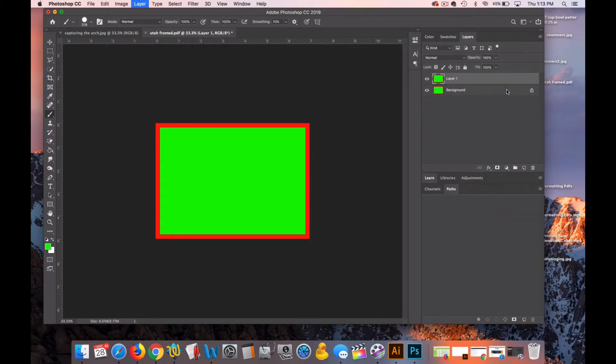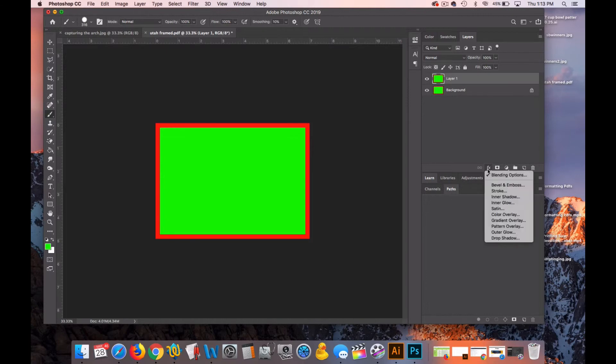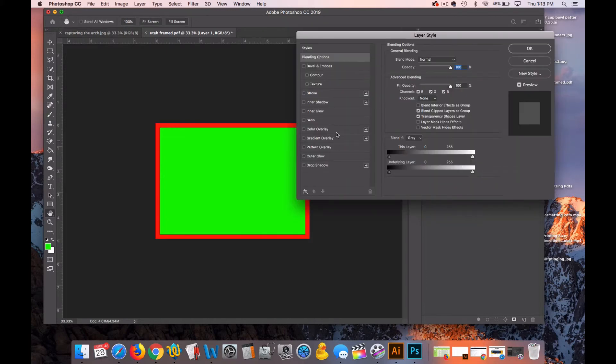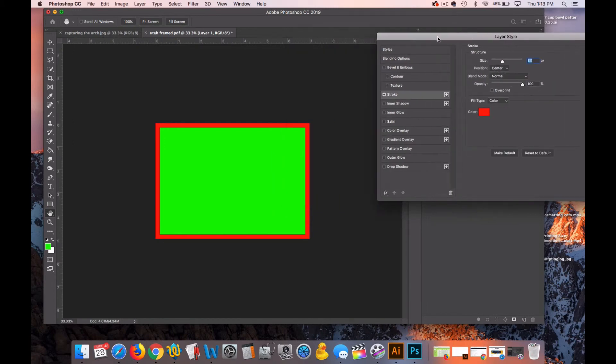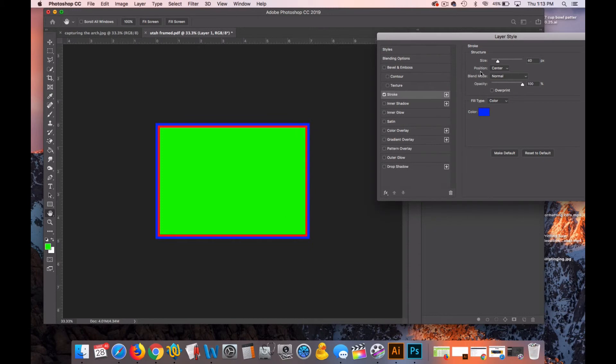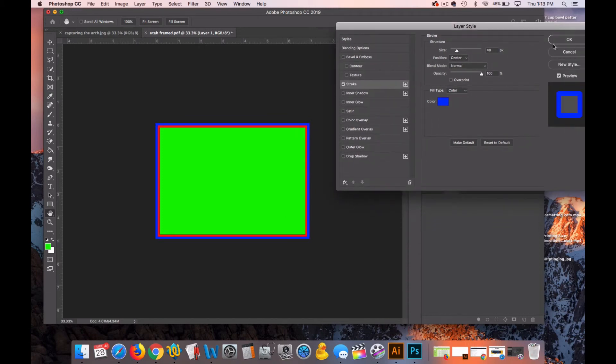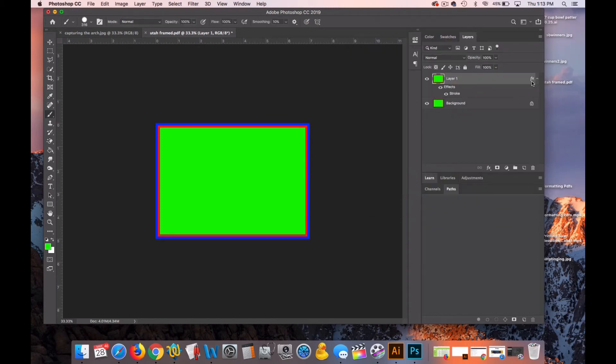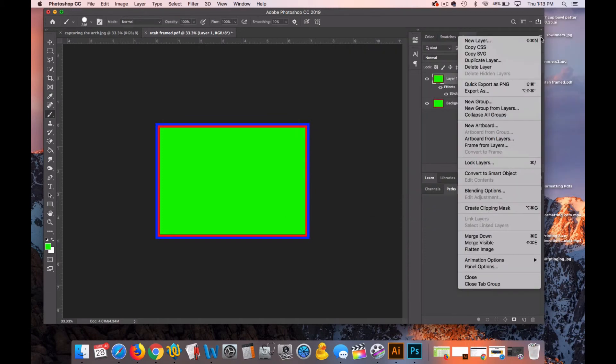And I'll hit Command J. Go to FX Blending Options. I'll click on the word stroke. And I'll make this one 40. And blue.